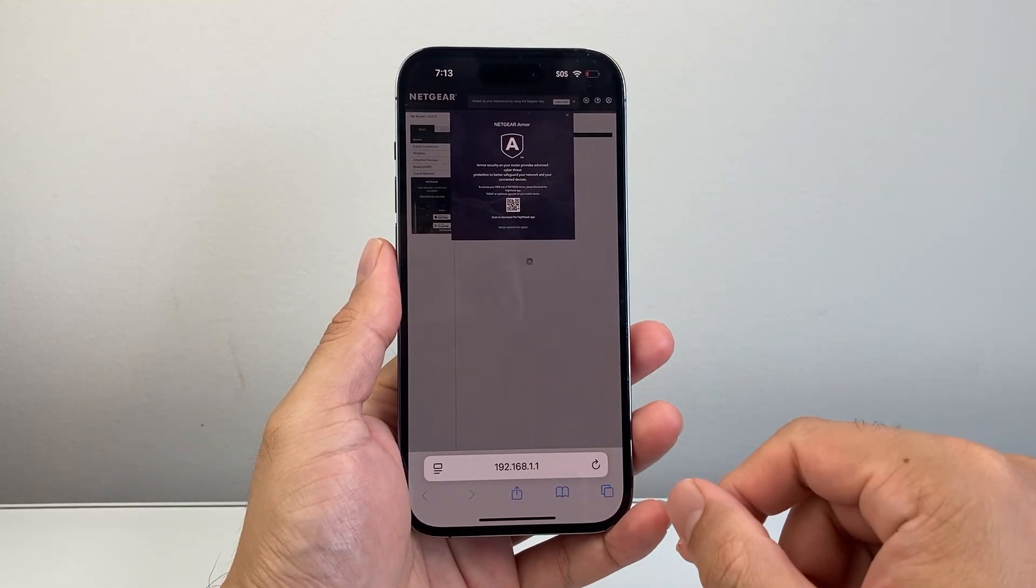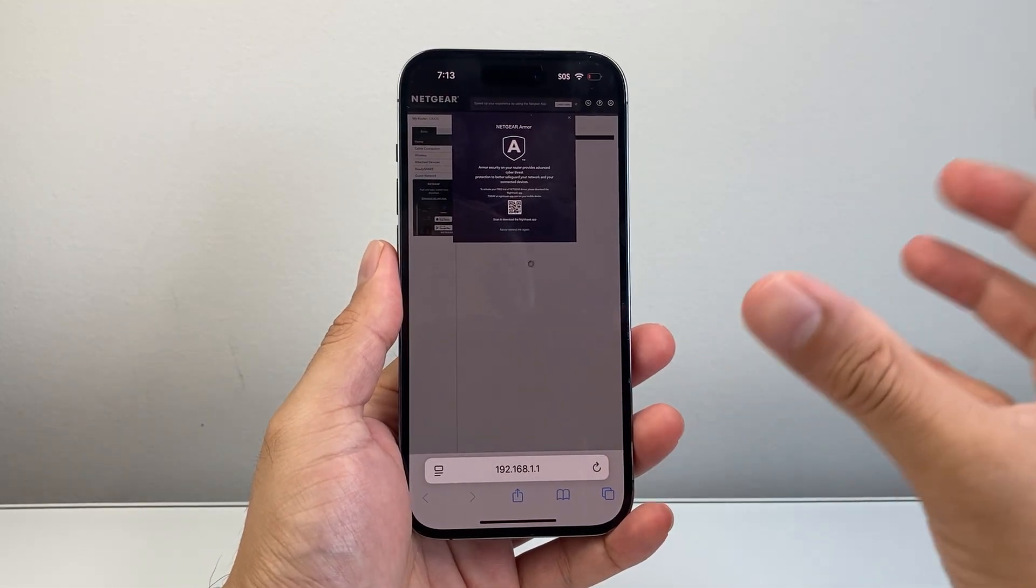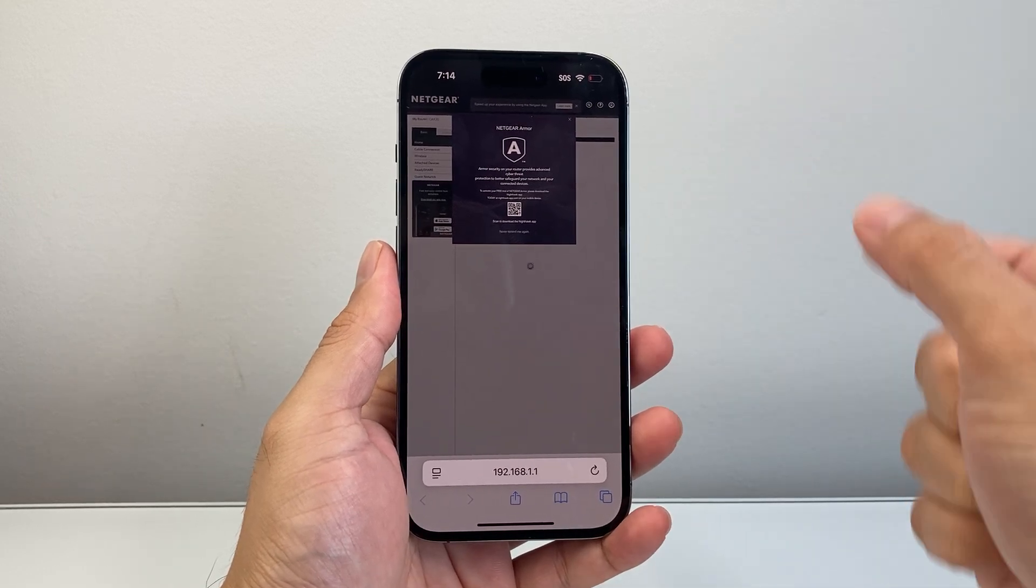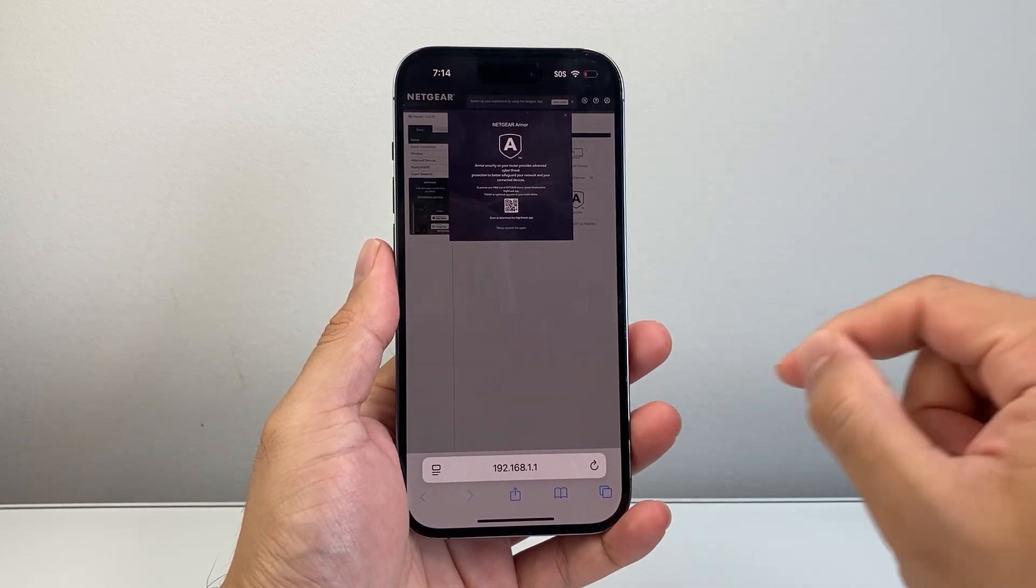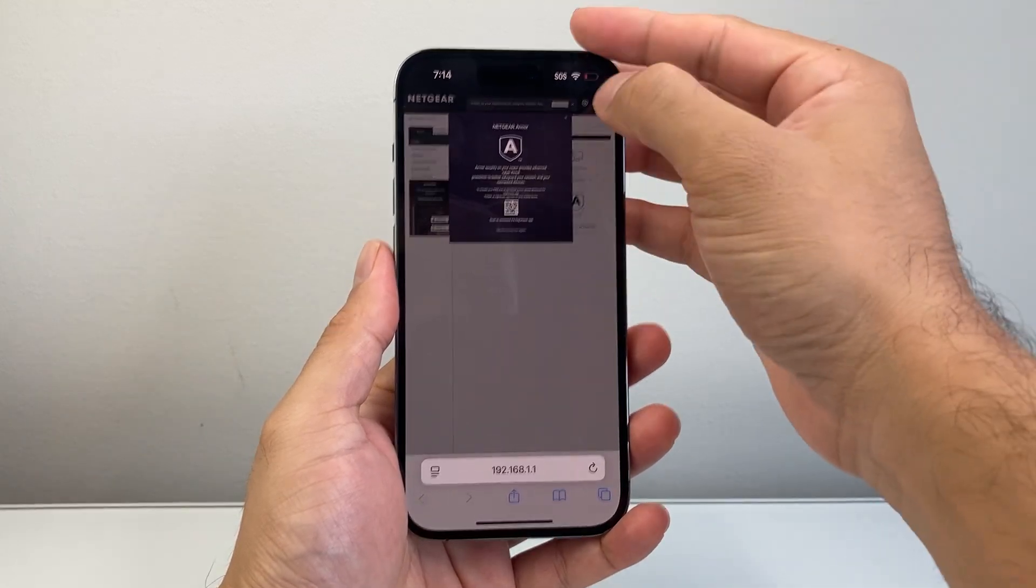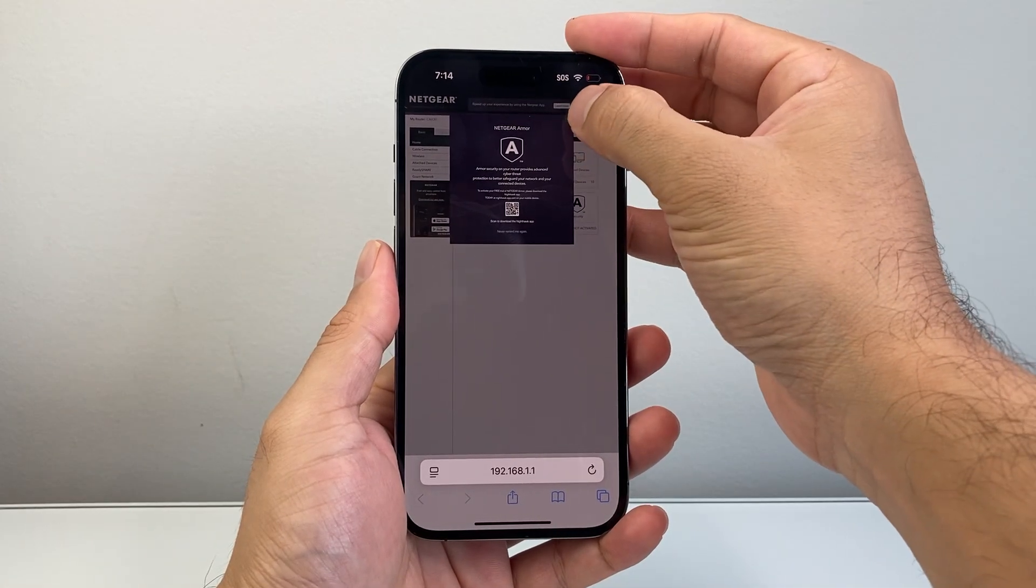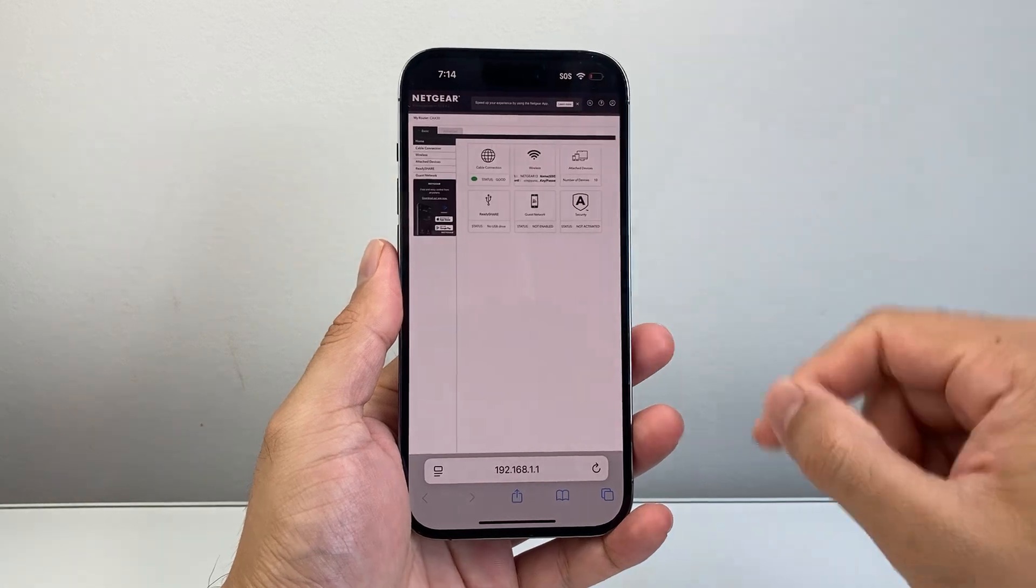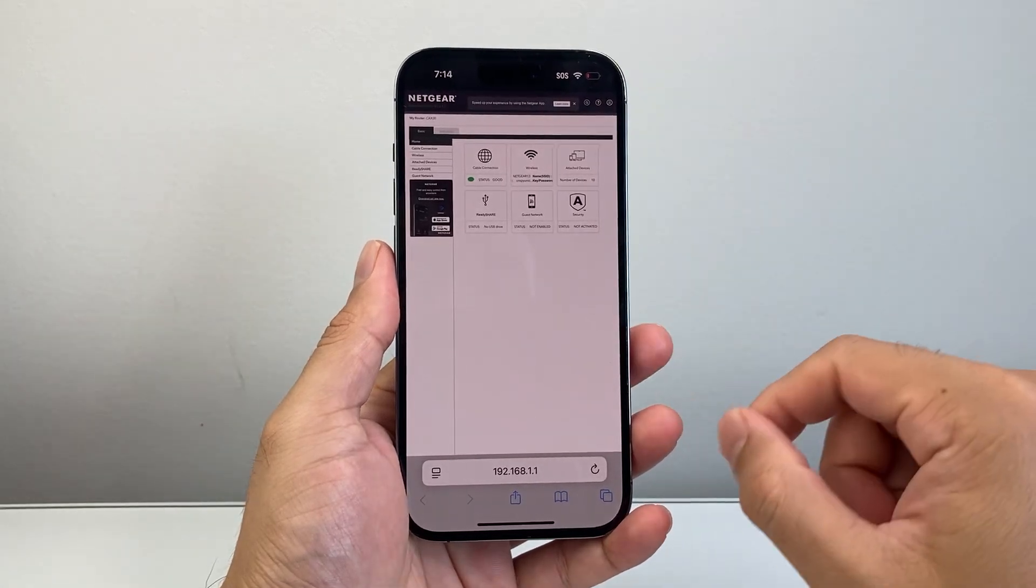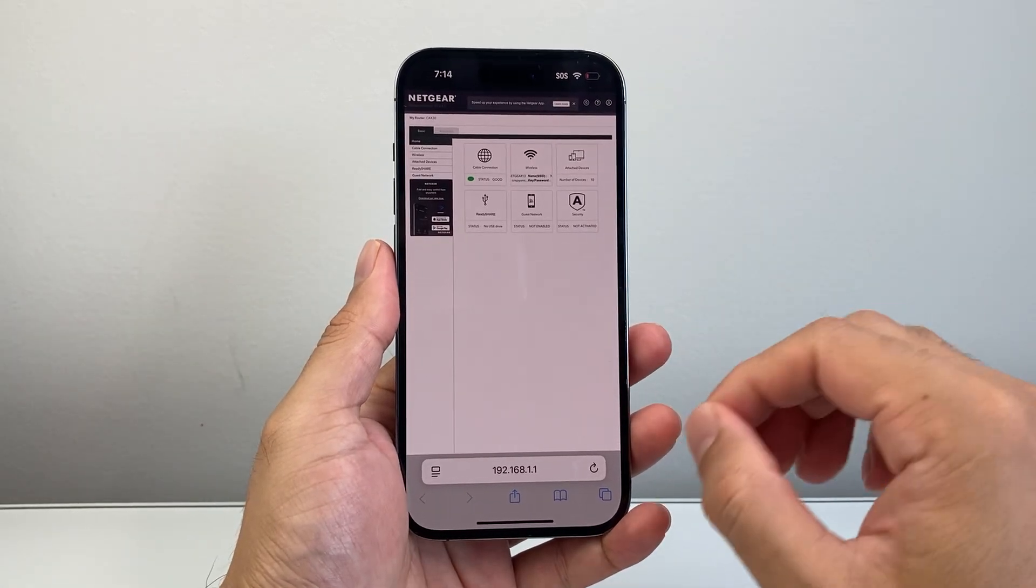The login is going to be from your router. There's a username and password that's listed on the label. You want to go ahead and find that and then log in. I'm already logged in here so I can show you.